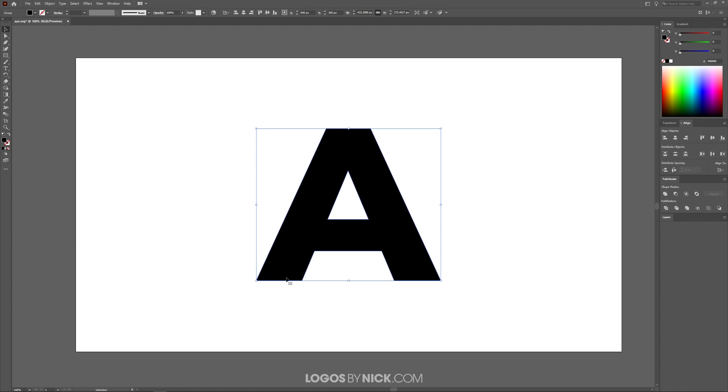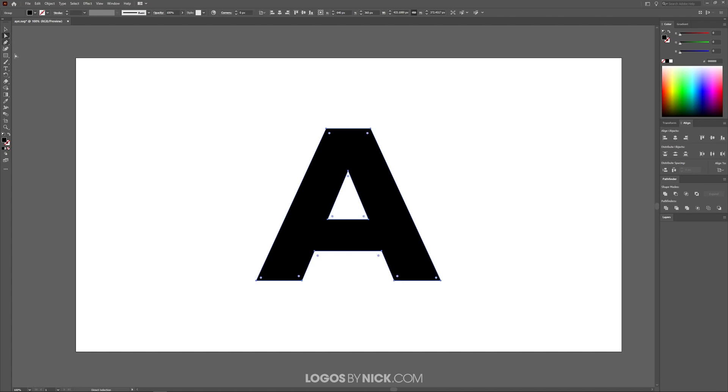So we have these sharp corners on this letter A here. In order to give this rounded corners, I'm going to come over here to the direct selection tool. The keyboard shortcut for that would be the letter A. If you notice, let me zoom in on this.